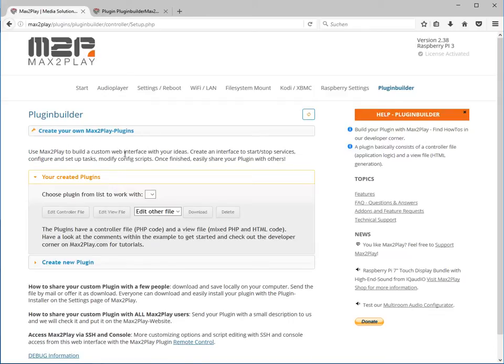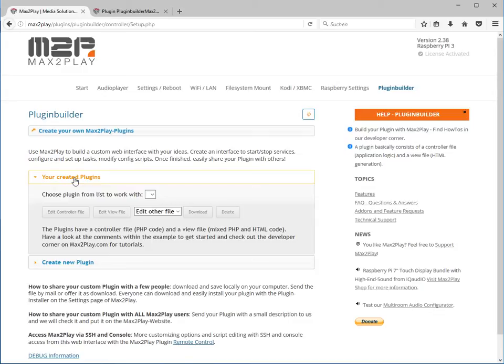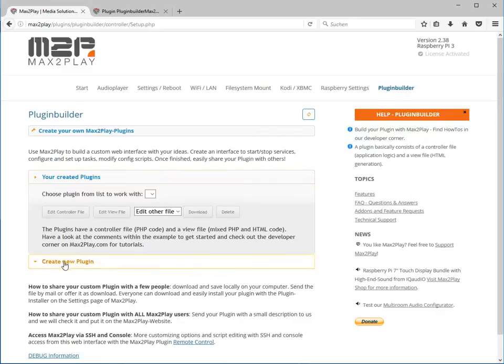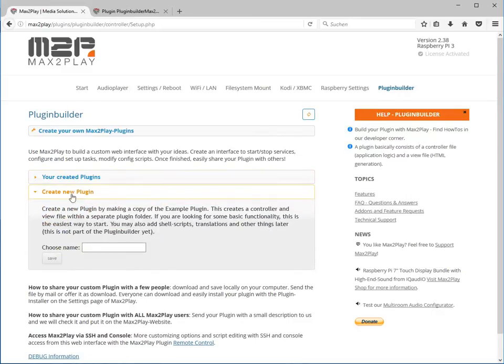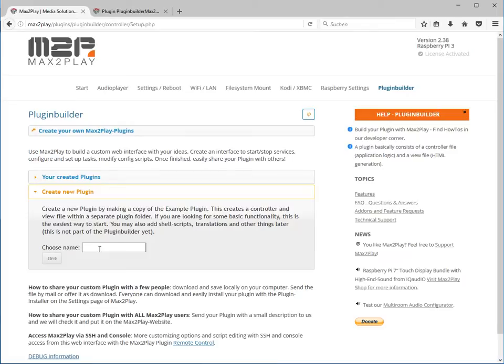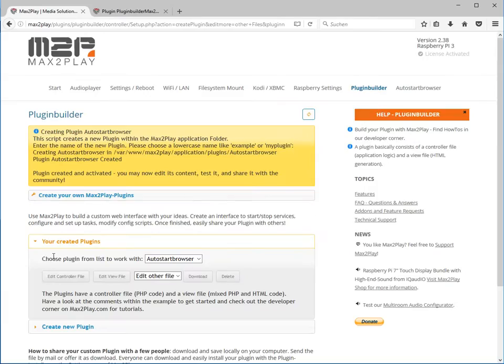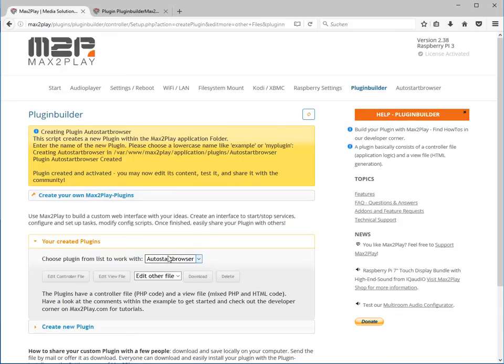The first thing you want to do is create a new plugin because right now there is nothing you can edit because you have not created any plugin yet. You click on the second tab and choose your name. Today we want to create a plugin that auto-starts the browser on your Raspberry Pi desktop and opens the URL in full screen so we call it auto-start browser. Click save and that's all we got to do.